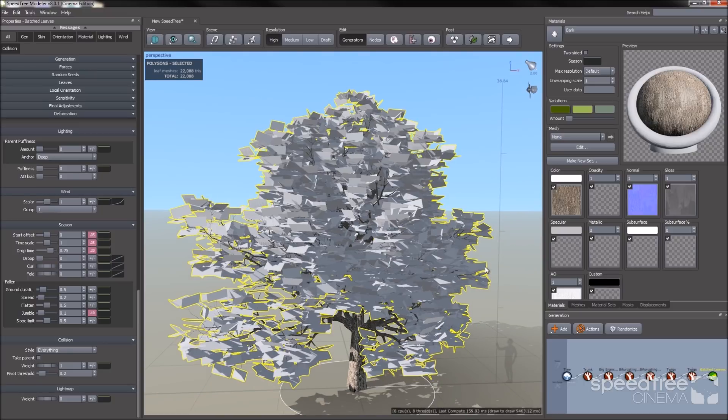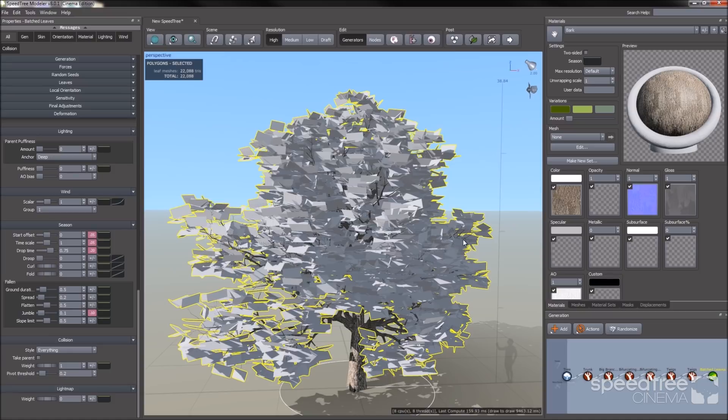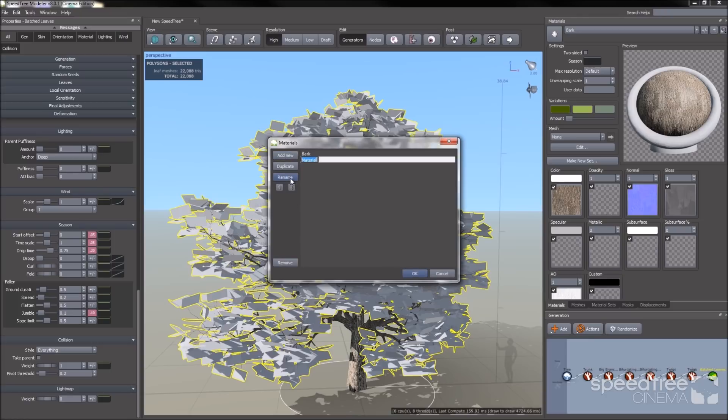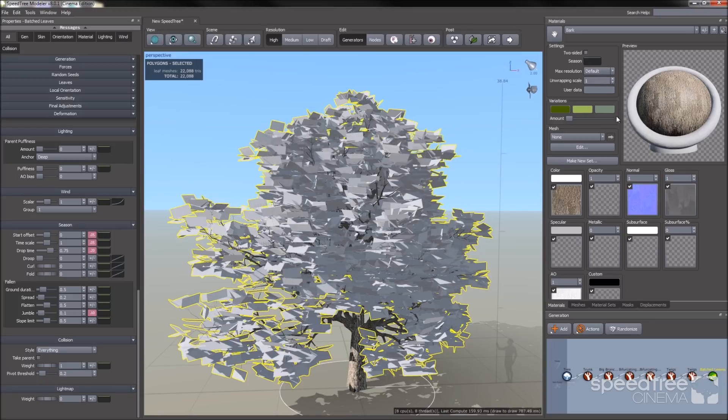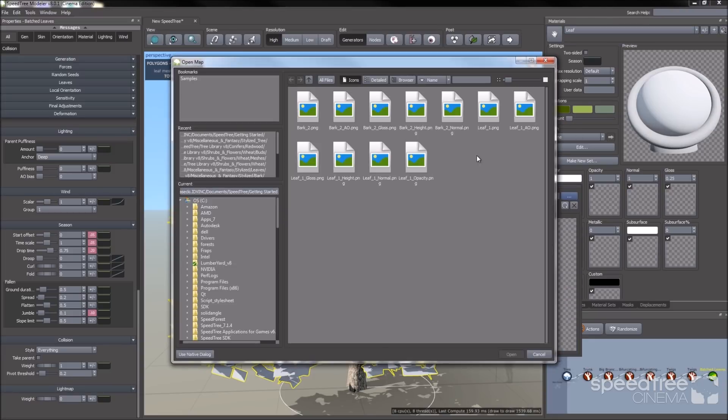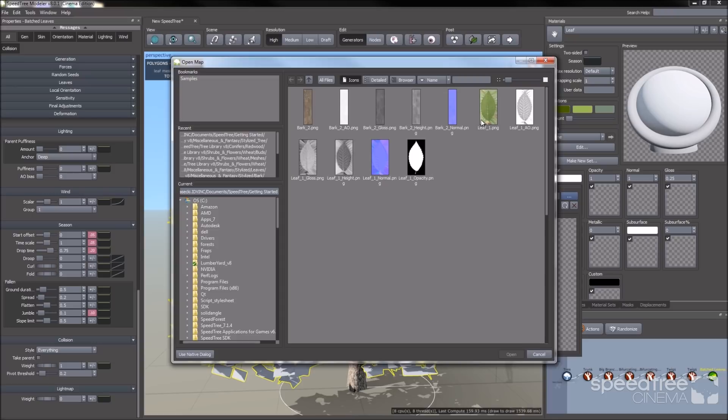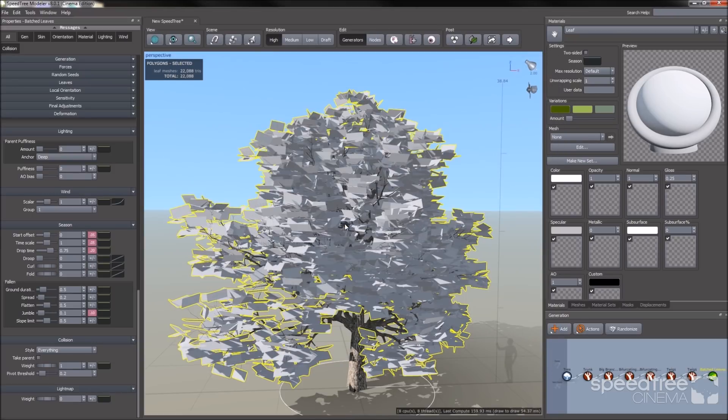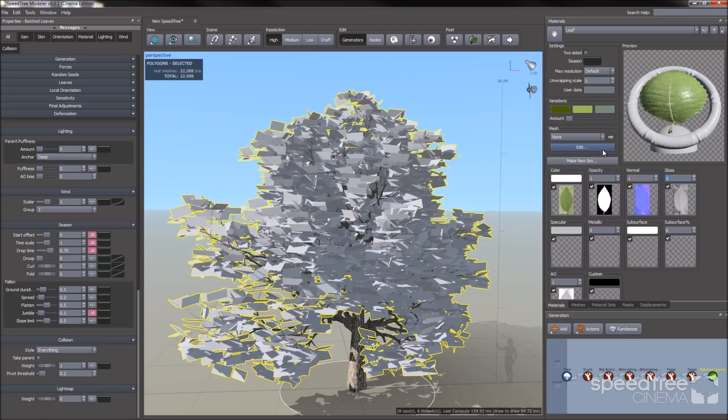You will also notice that the default mesh created for the leaves is this flat plane. So if you want to incorporate your own mesh, you can import it, or you can actually create your mesh inside the Speedtree modeler. So now to add a leaf material, I'm going to go to the plus minus icon and select add new. I'm going to rename this leaf. I'm going to select my leaf material. It's going to load. I say okay. And I'm going to decrease the gloss a little bit.